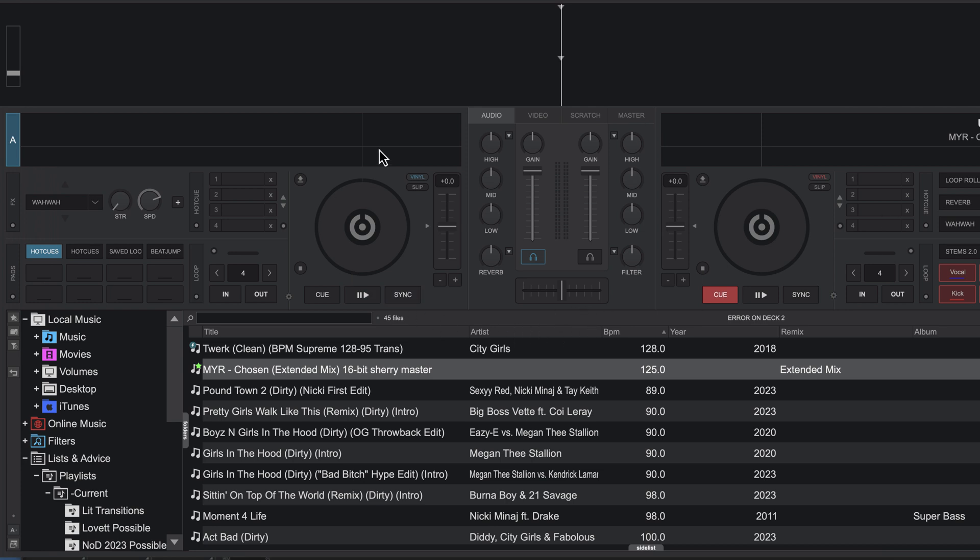Static beat grids work well for tracks where you have pop, hip-hop, or EDM that's recorded with a click track or produced with a computer where the BPM is constant.